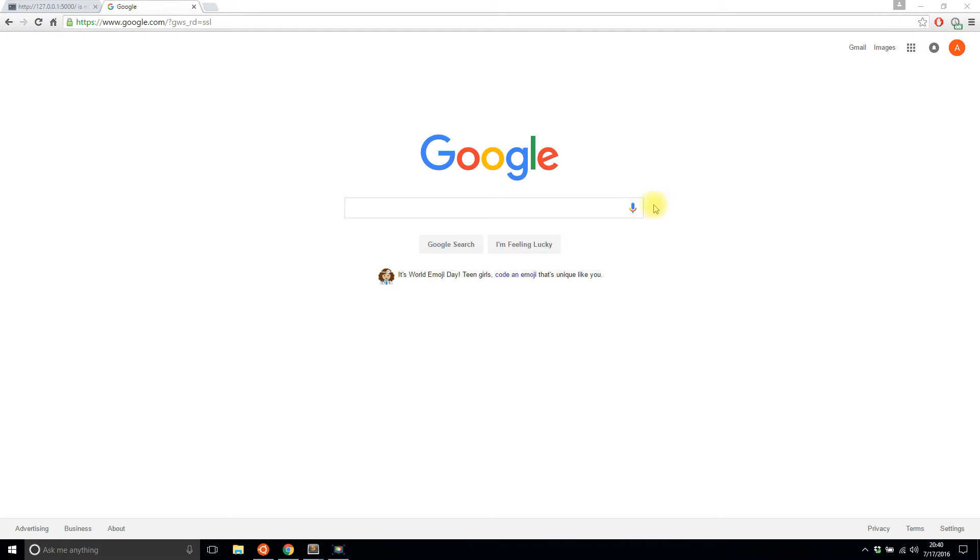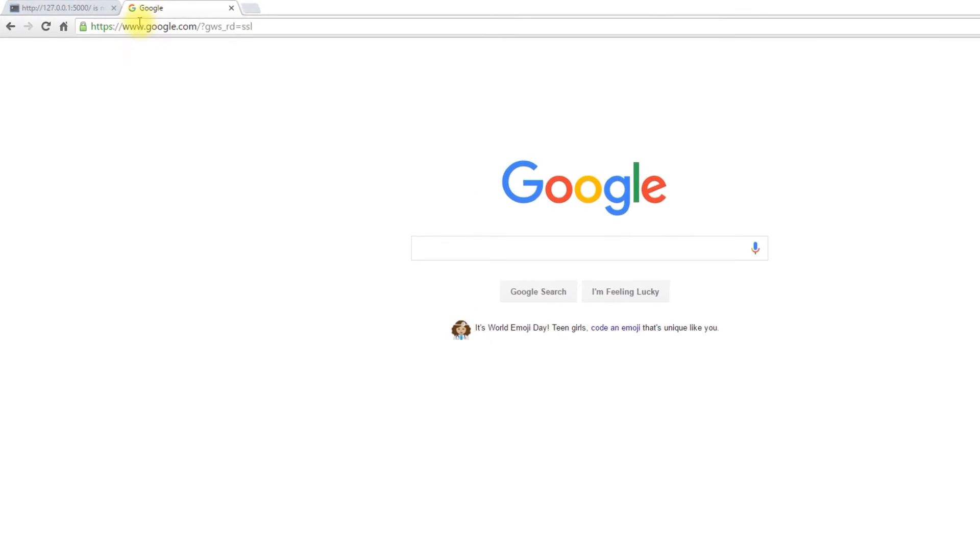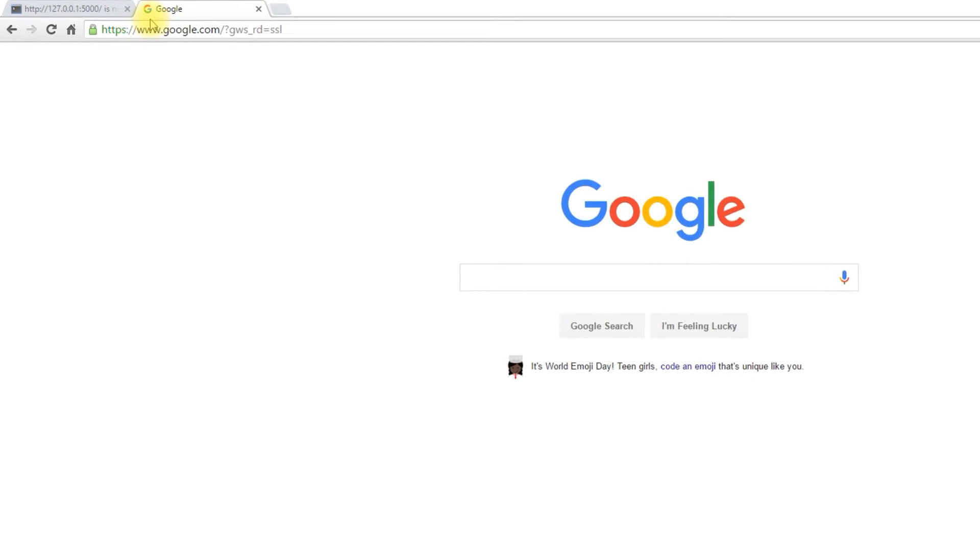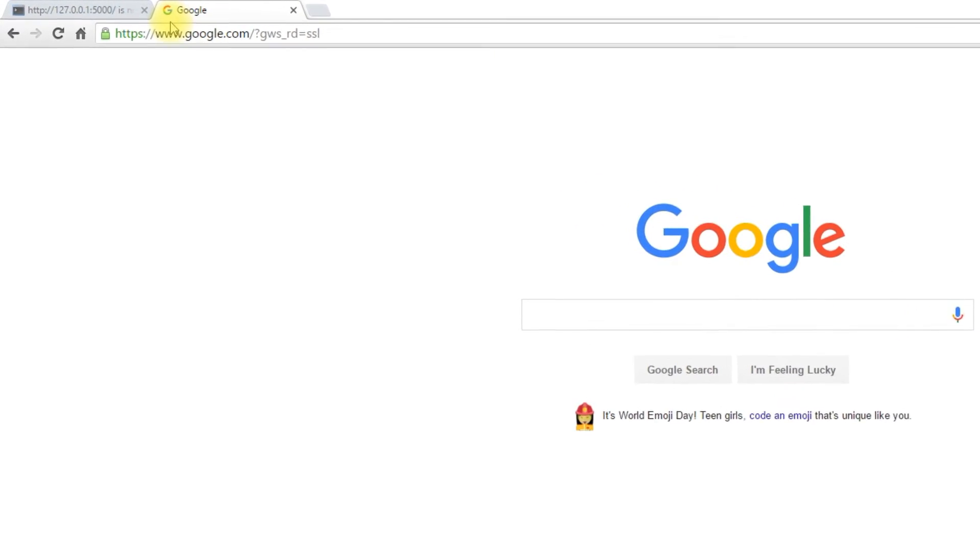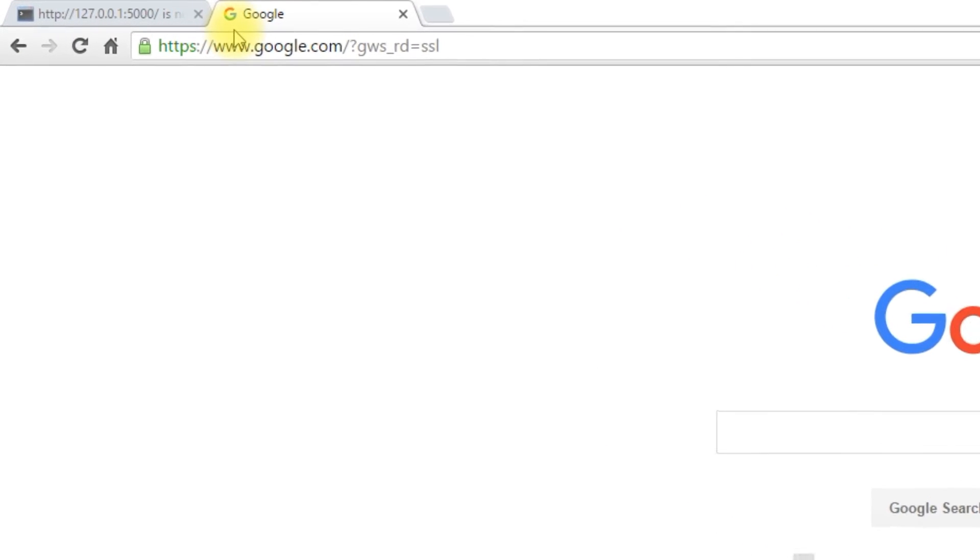So a favicon is this little icon that appears in your browser up here. You see the G for Google and a bunch of websites have their own favicon. I'll show you how to add that in Flask.